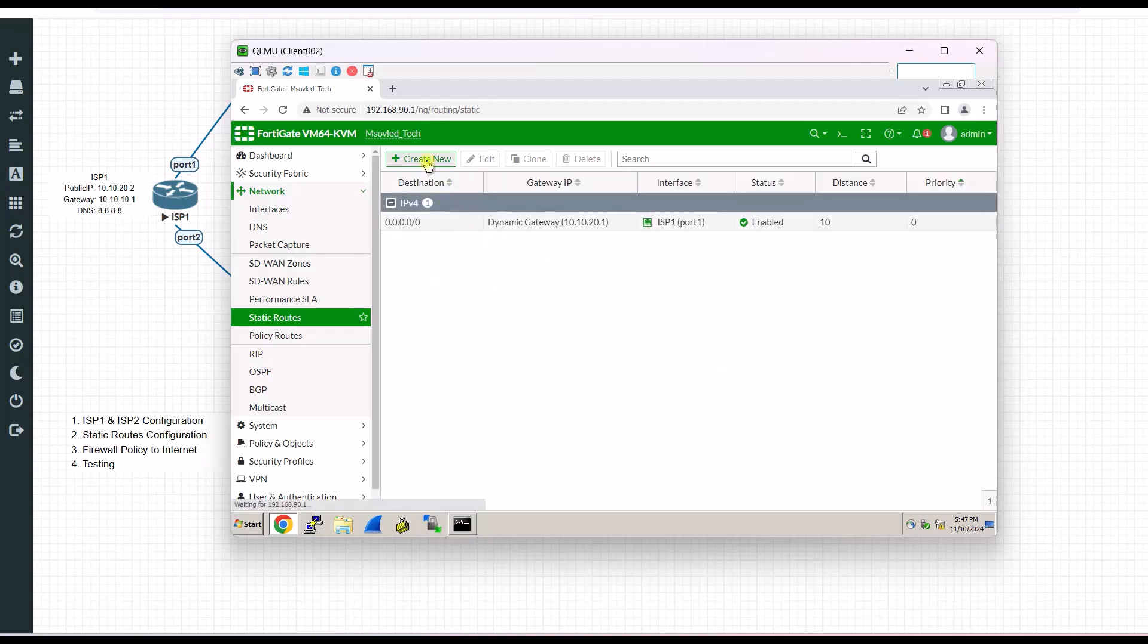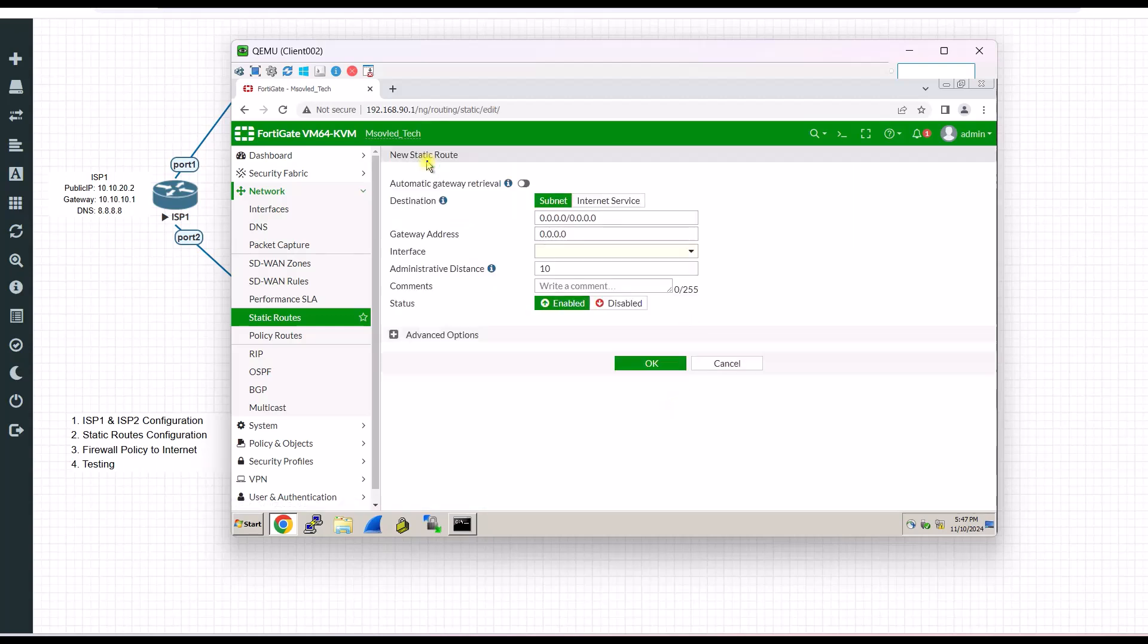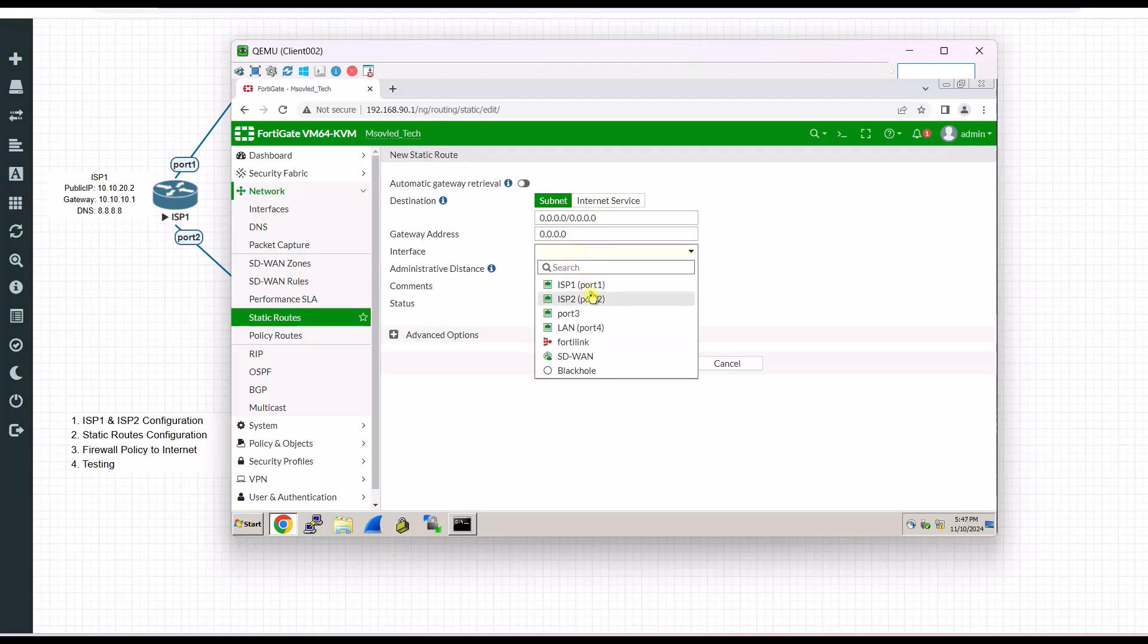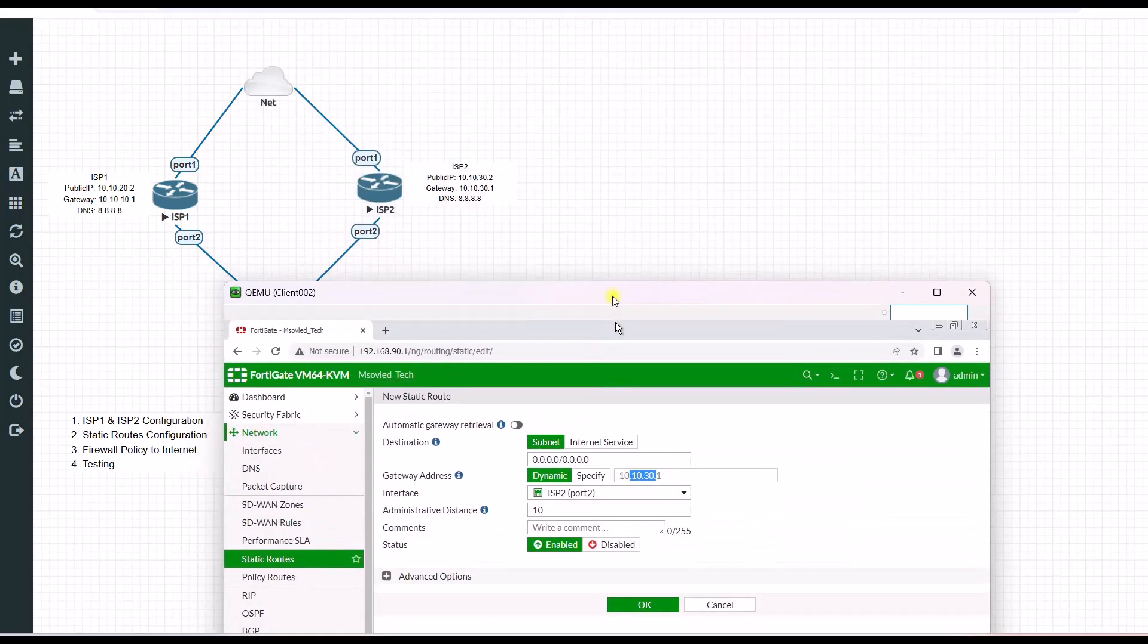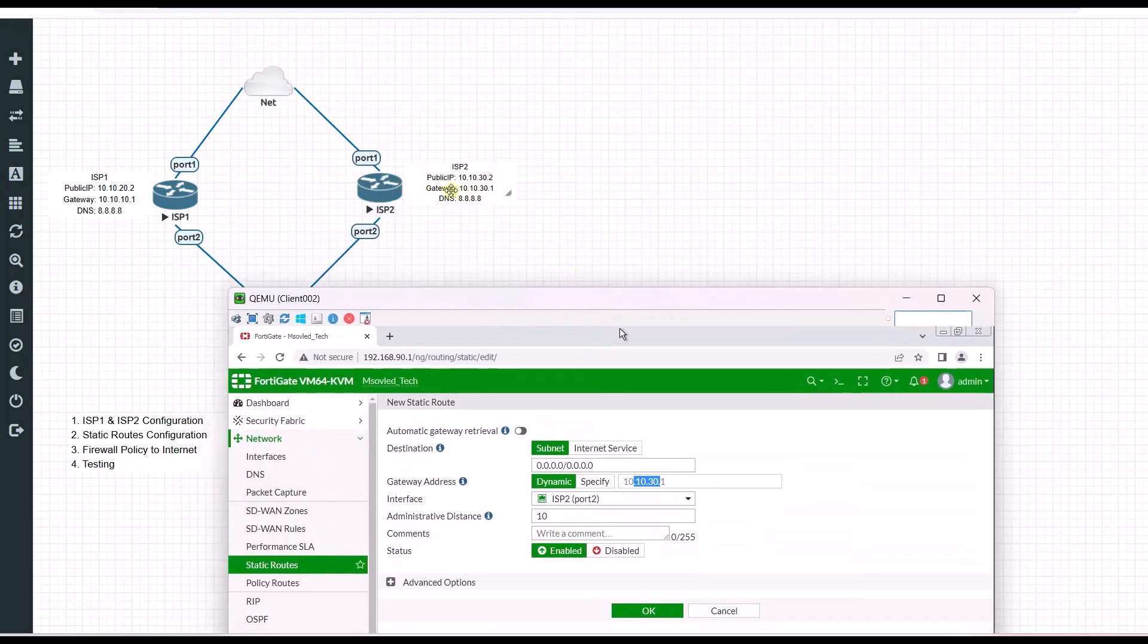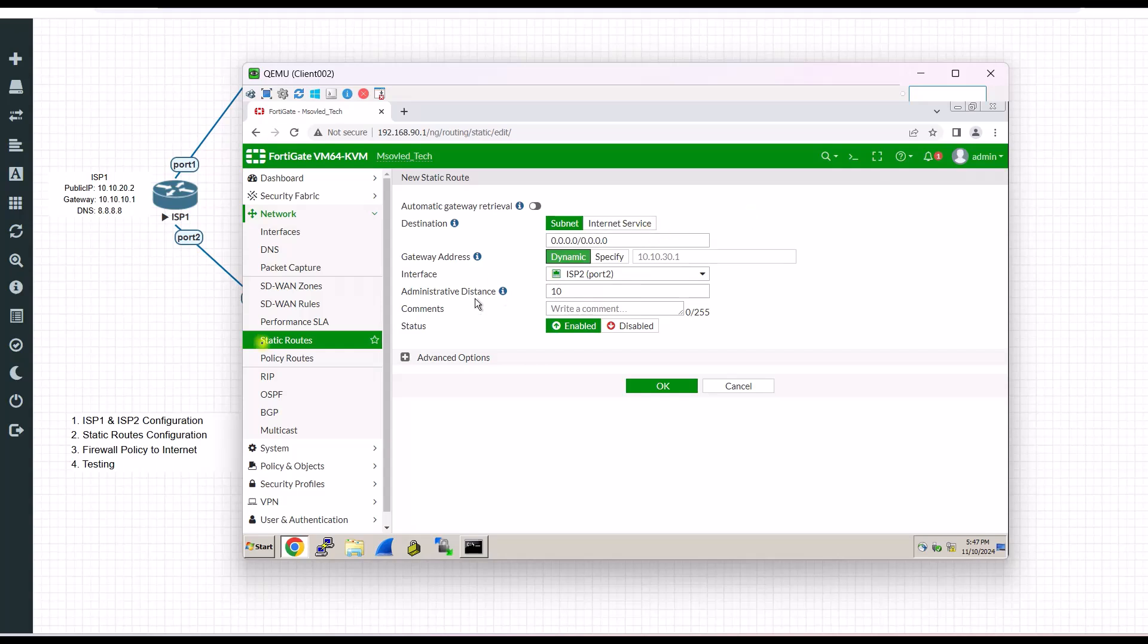And then we need to do another static route for ISP2. ISP2. This one is actually dynamic. It will get the gateway of your ISP. Make sure that you have to get gateway from your ISP provider. This one, you have to specify and import over here.